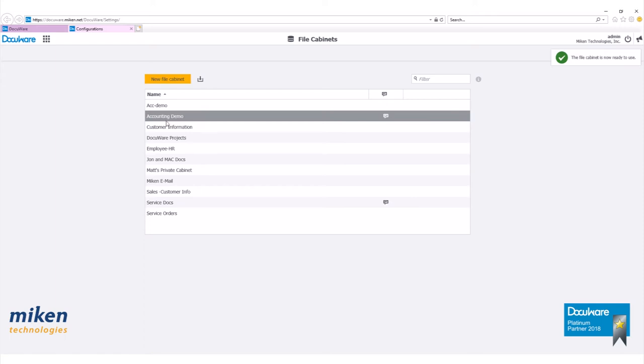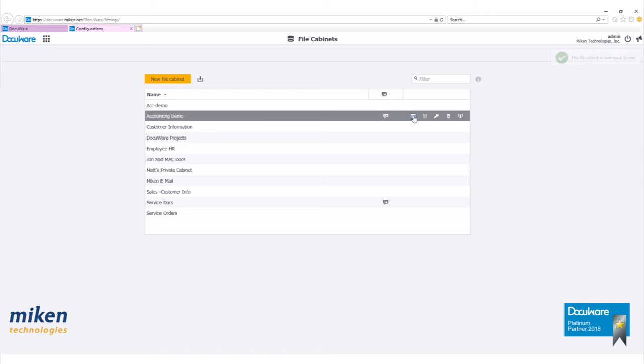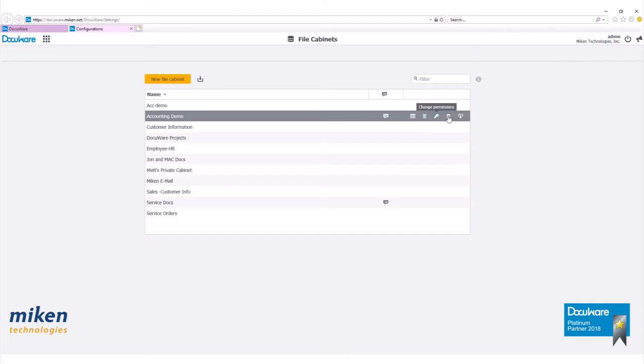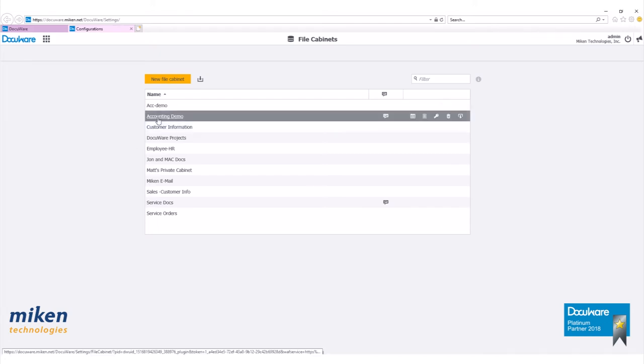Our new file cabinet has been created. If you hover over it, you'll see other options to the right. We can change database fields, change dialogues, change permissions, delete the file cabinet completely, or export the file cabinet. We want to make several changes, so click on the file cabinet.